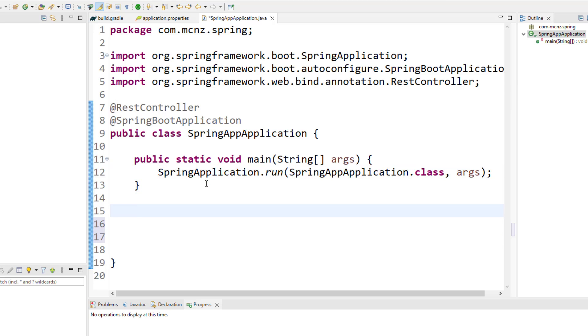But we not only want this to be a REST controller, but we want to have methods that you know, we can invoke over the HTTP protocol in a browser, is an easier way to say that.